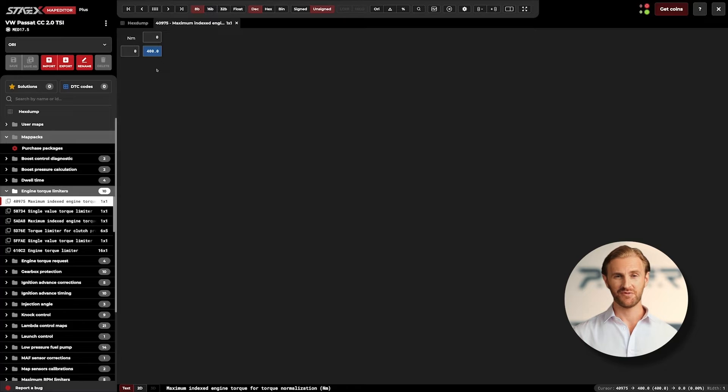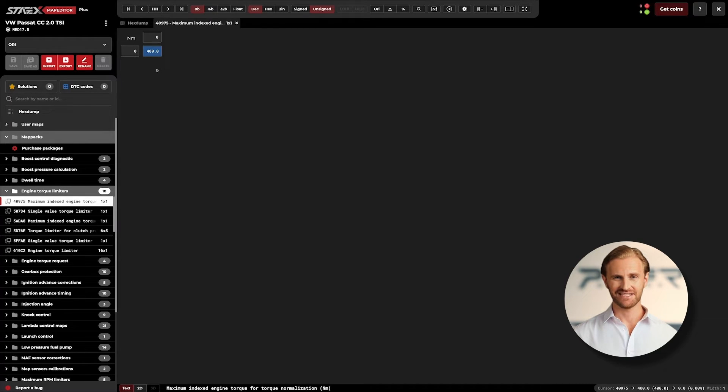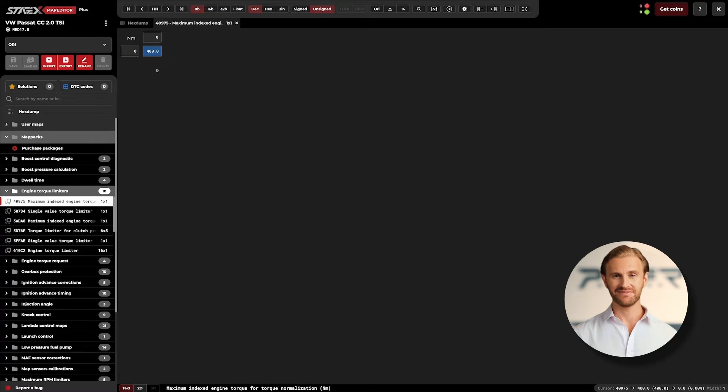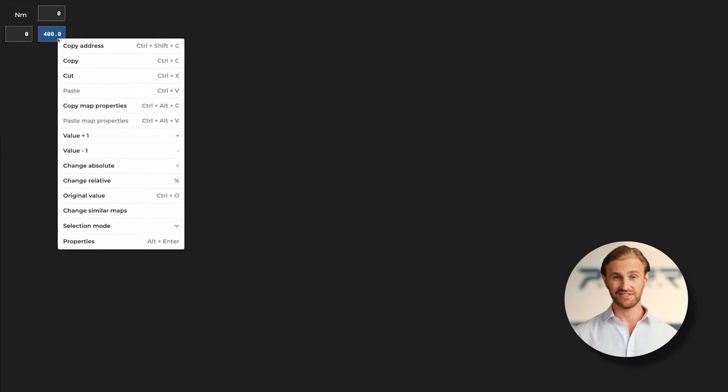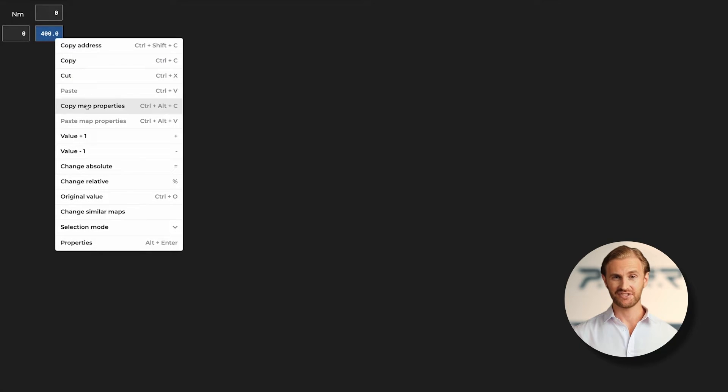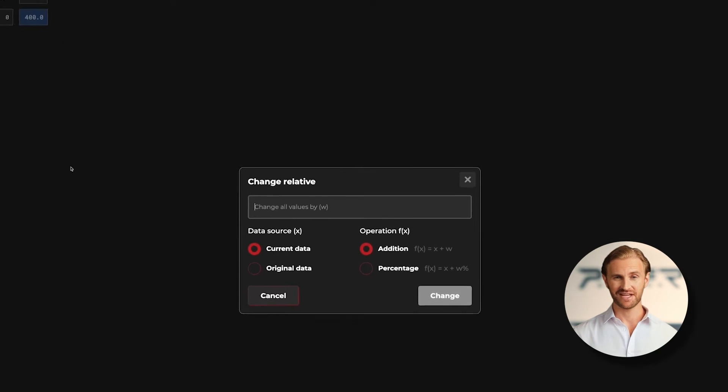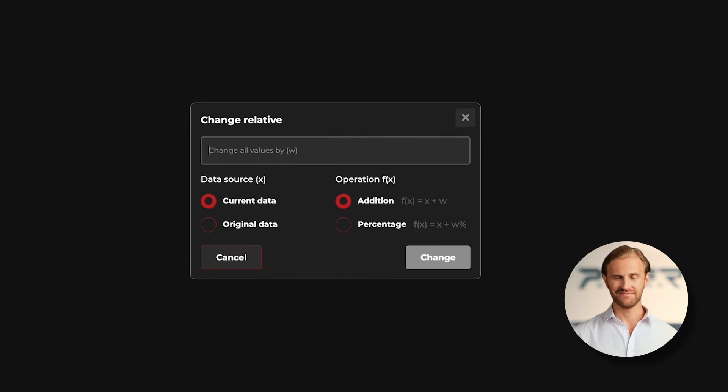To avoid hitting the TCU torque limit, this time we need to do it in the opposite way as we did previously. We will lower the value to not reach the TCU limits. Let's use the change relative option, and change the value by a few percent. In our case, I am adjusting by 7.